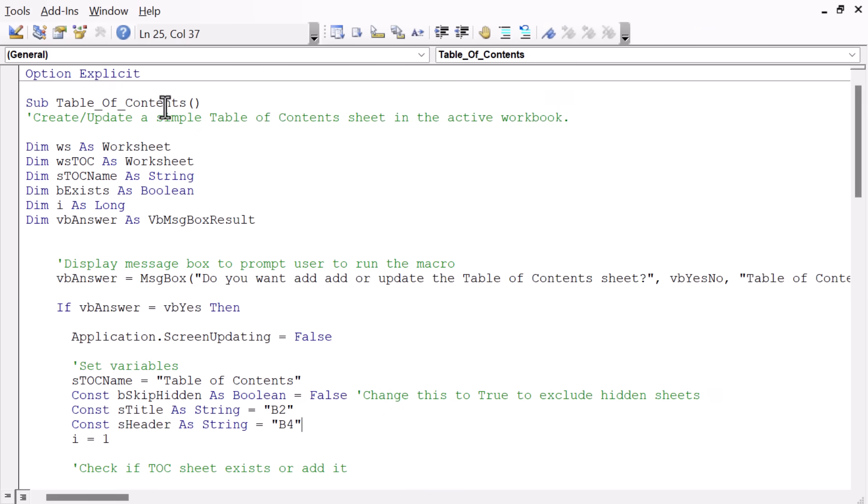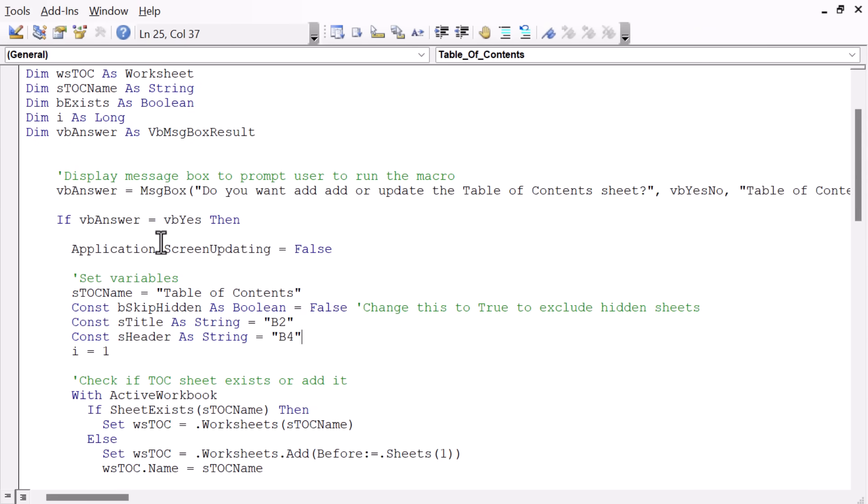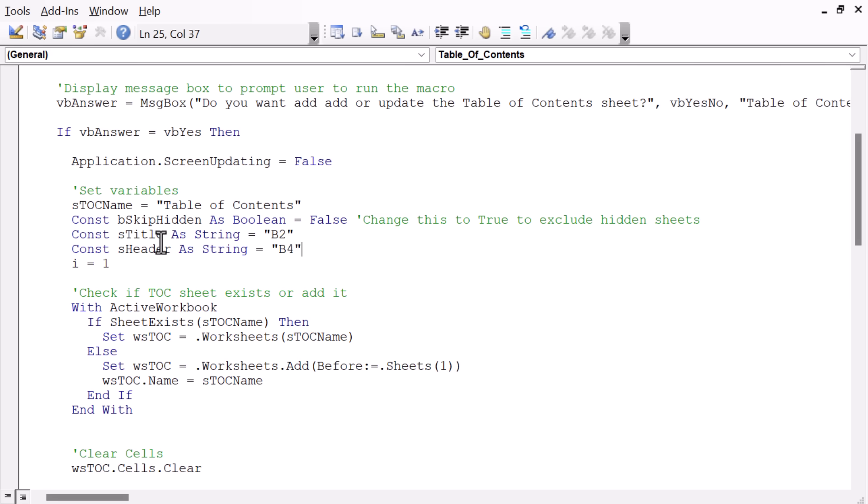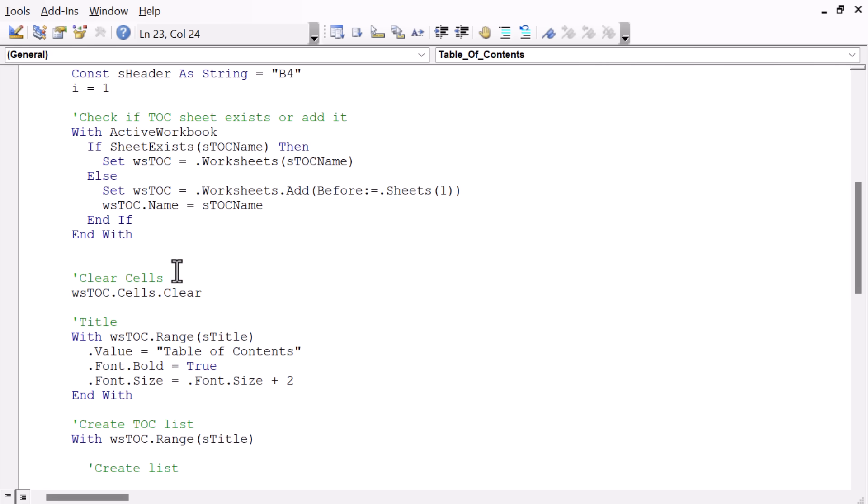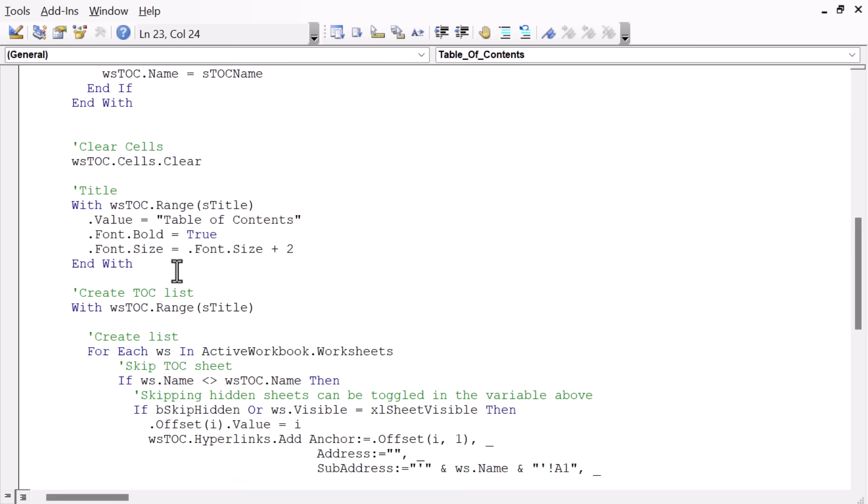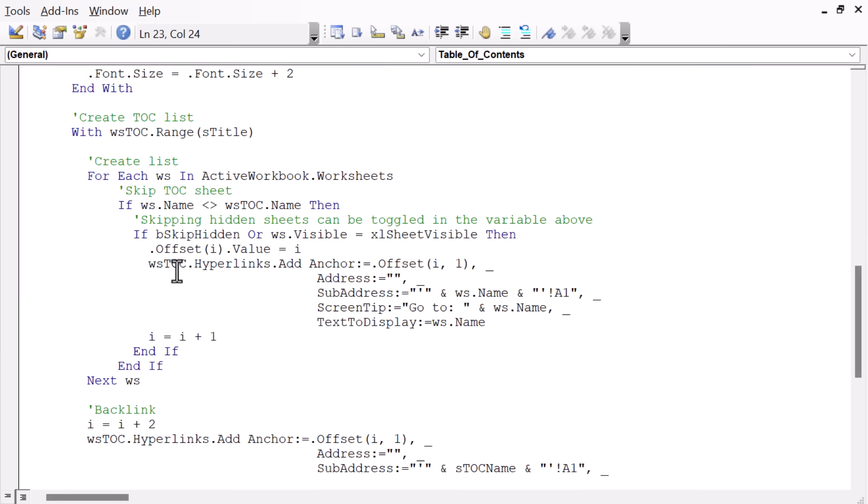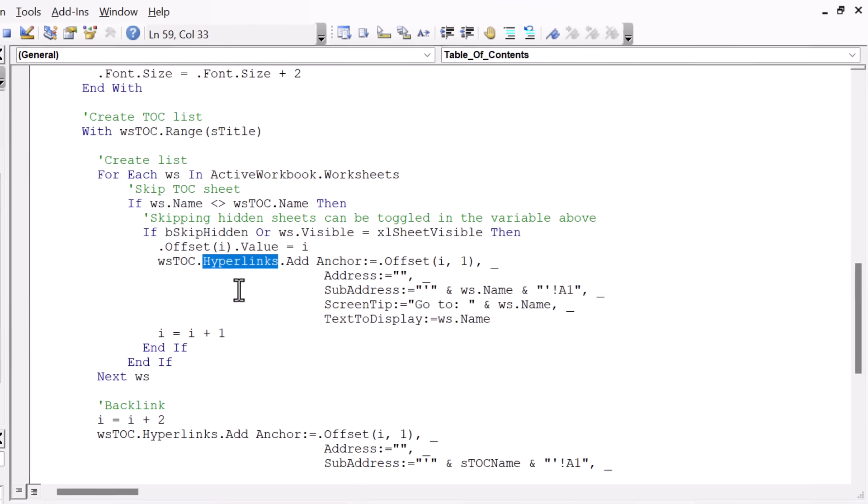And this one is in the TOC module. And this is the Table of Contents macro. And this macro, of course, has more options and features to it, more lines of code. One option is you can skip hidden sheets if you don't want hidden sheets displayed on the Table of Contents. And really the bulk of the macro happens here where we loop through each sheet in the workbook and then add the hyperlinks.